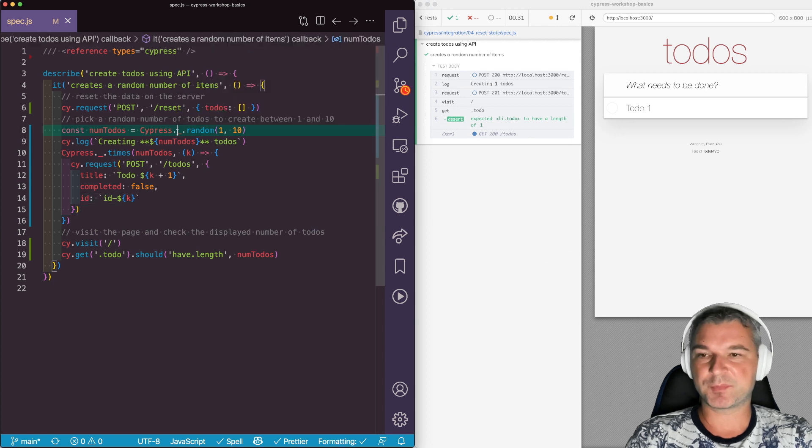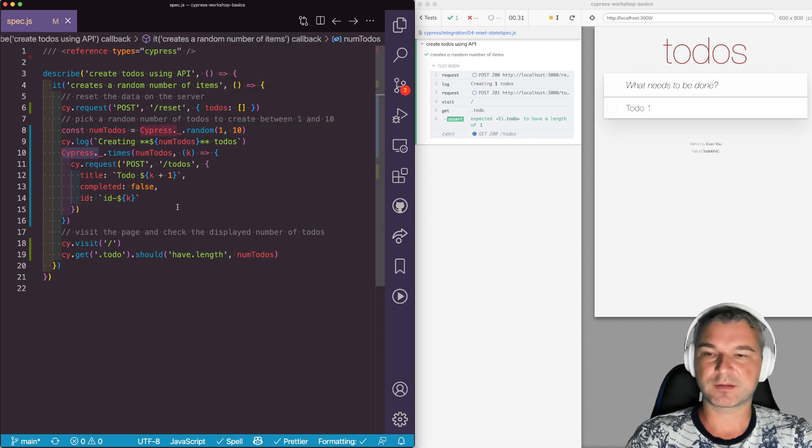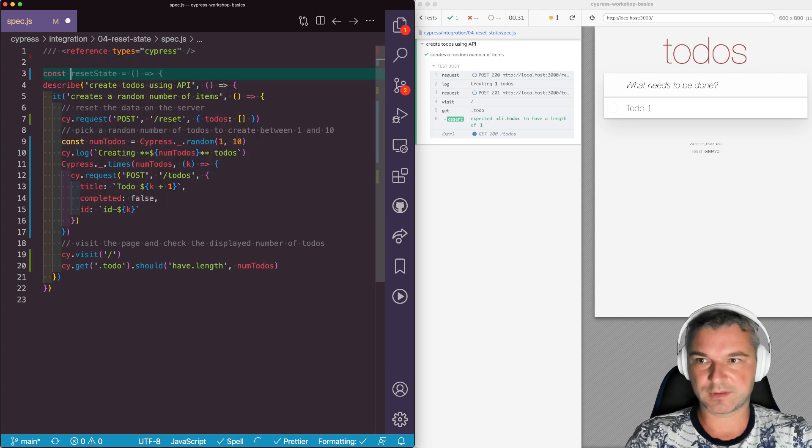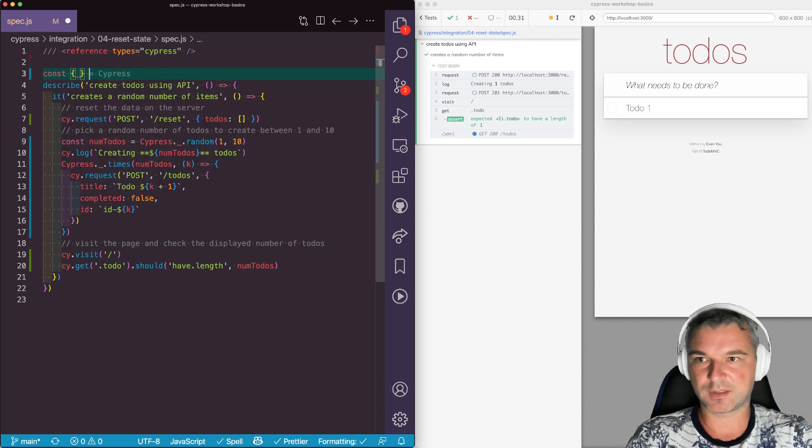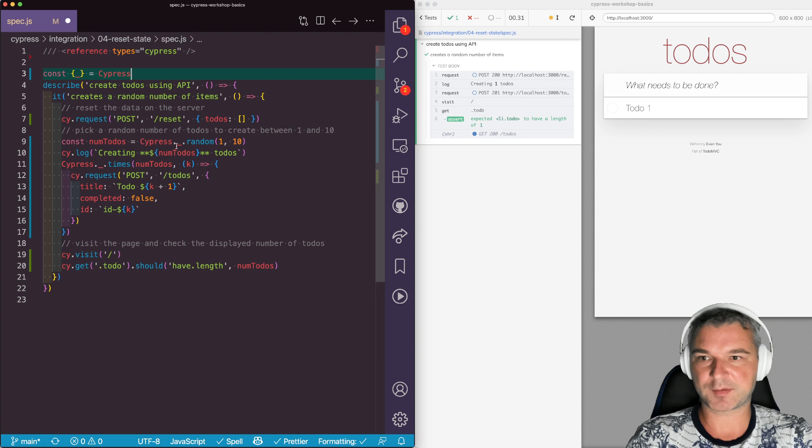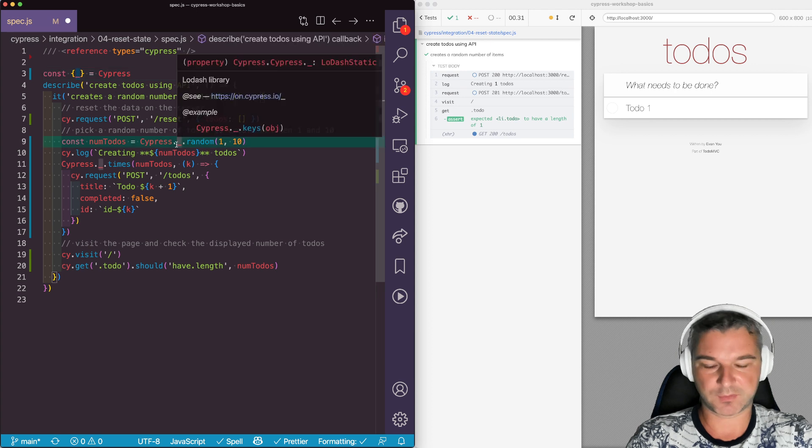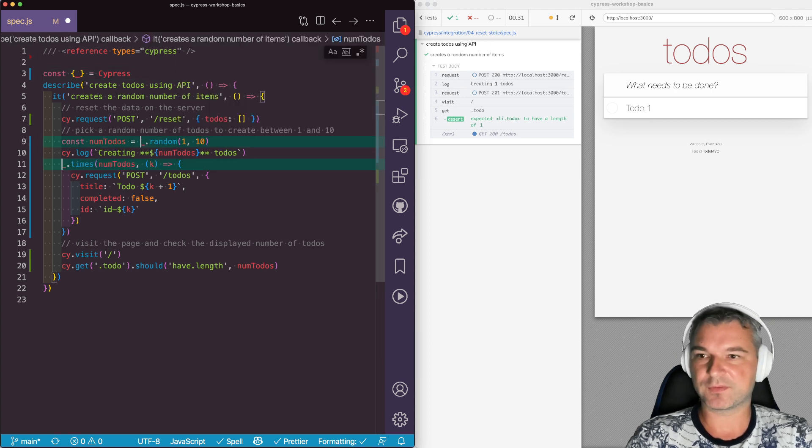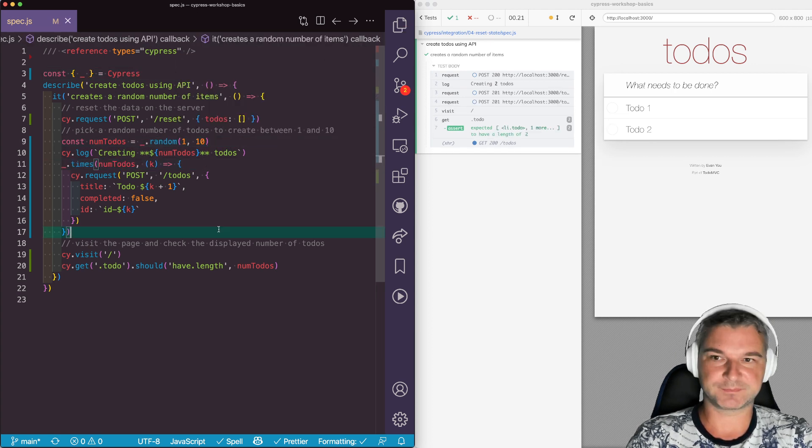And because we're repeating Cypress underscore everywhere, what I like to do is to say underscore equals Cypress to deconstruct it. And now I can remove. Perfect.